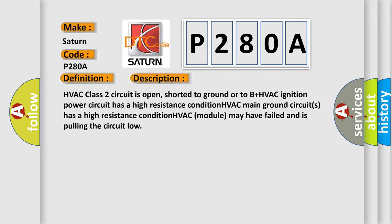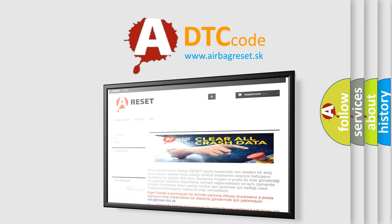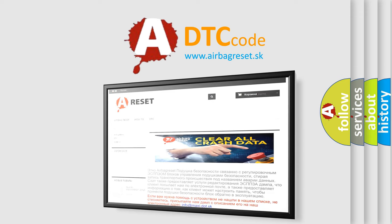The Airbag Reset website aims to provide information in 52 languages. Thank you for your attention and stay tuned for the next video.